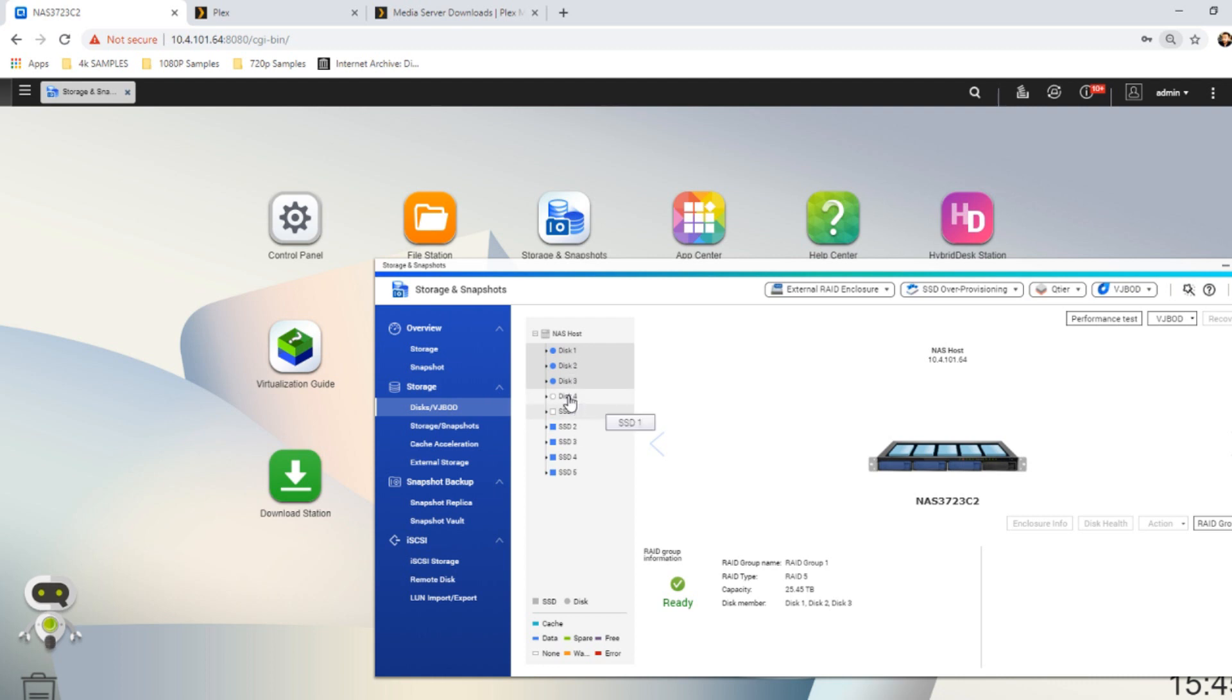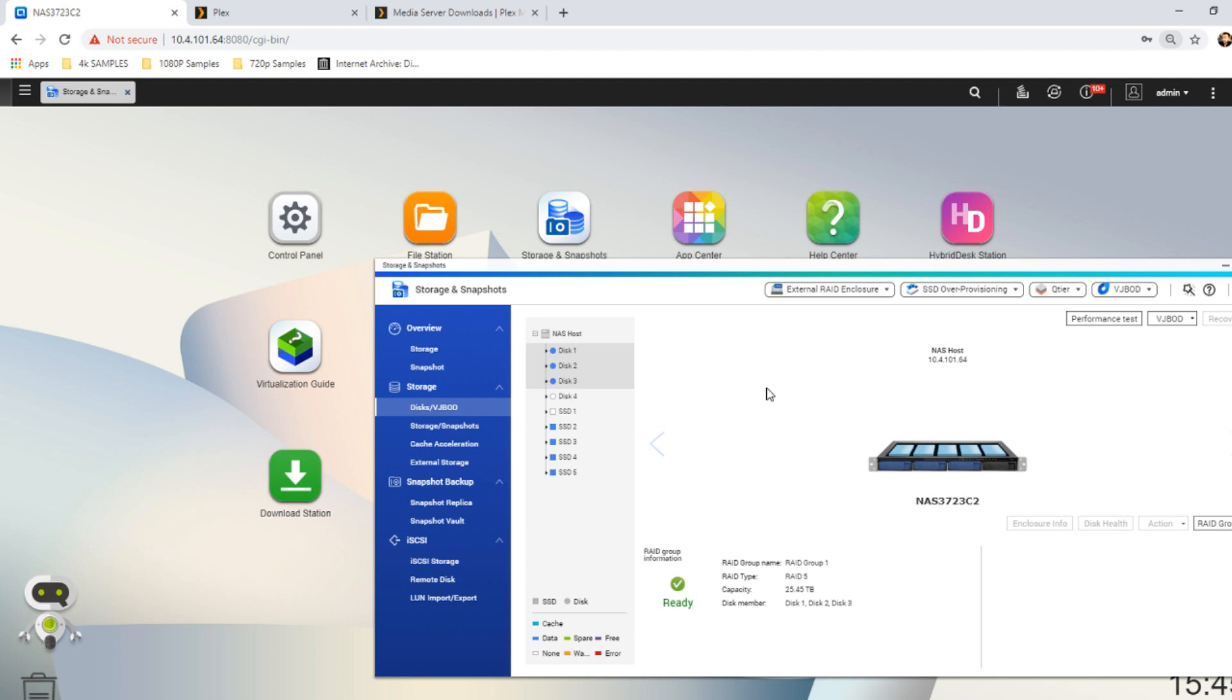What I'm going to do is remove one drive and simulate a drive dying in this array to show you one, what happens, and two, how it affects you and your access to your data without that third drive. So without further ado and rather unceremoniously, let's remove one of the drives from this NAS.